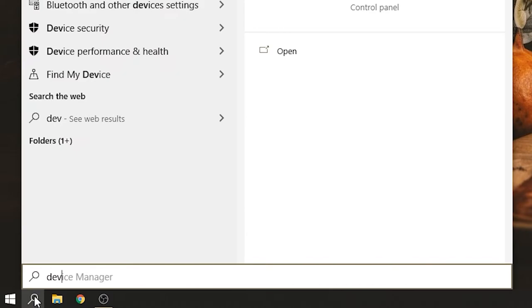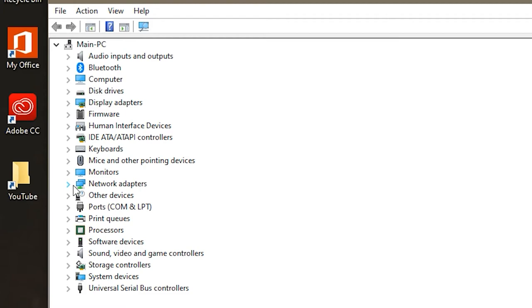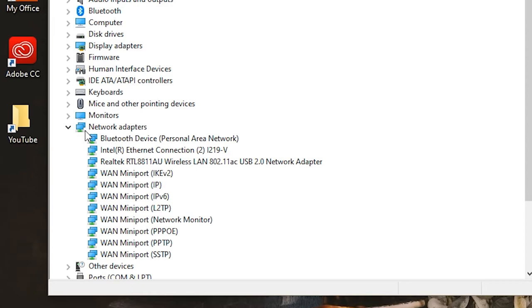And then you're going to want to go over to the search bar and then type in Device Manager, and then just click on that. And then you're going to want to make sure that you're in the Device Manager.